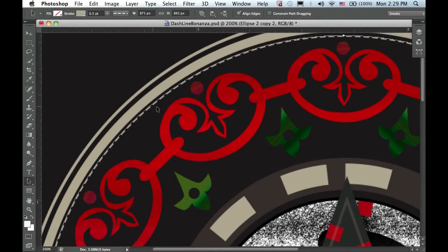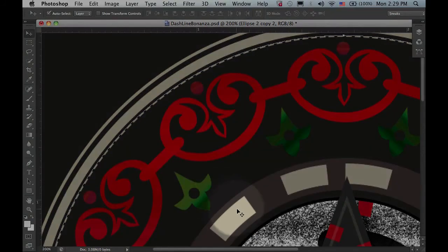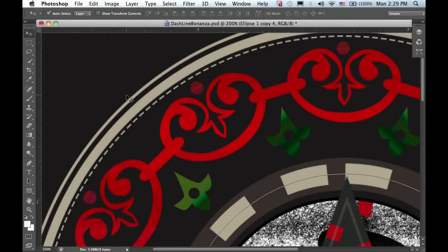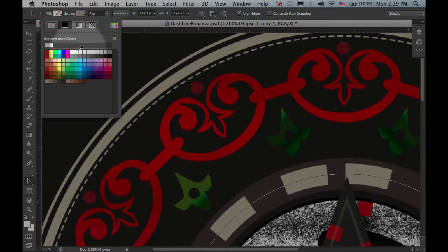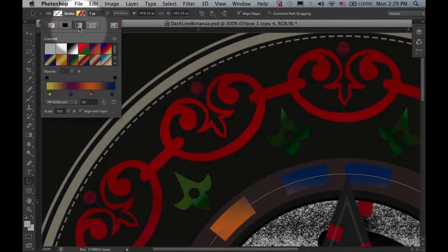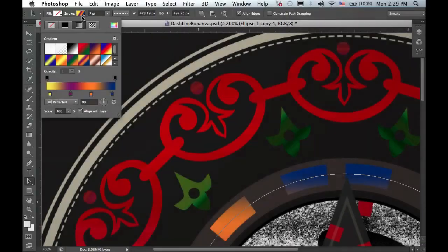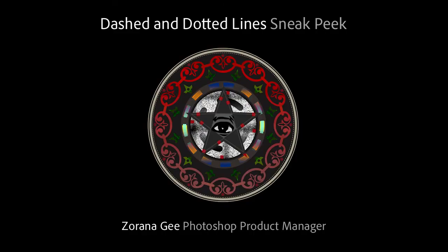Further, I can even change the stroke effect to something different. I'll go ahead and select this layer, and again in the options bar, I'll change the stroke to a gradient. And there you have it, dashed and dotted lines directly in Photoshop.